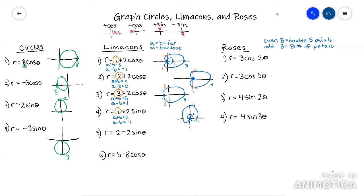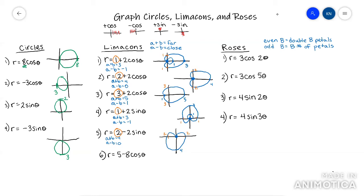Let's look at the next one. A plus b is four, a minus b is zero. I have a negative sine function so the bulk of the graph is going to be down. The furthest it's going to be out is four. There is no inner loop because a and b were the same, so it uses the pole and it's going to be two out in either horizontal direction. I basically just draw a heart shape.